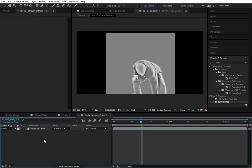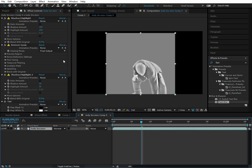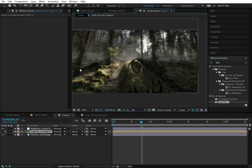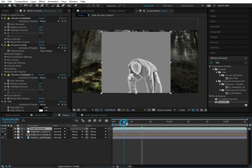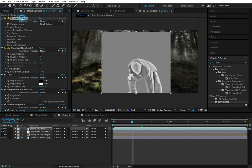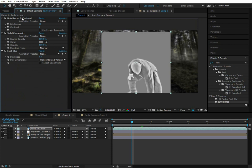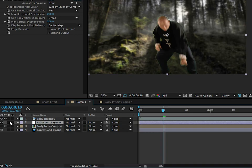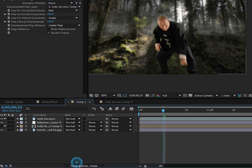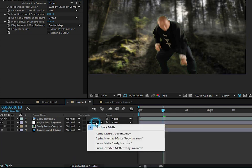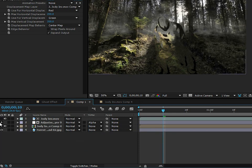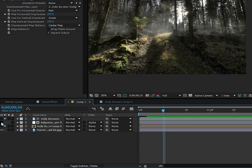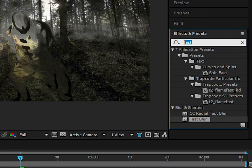Go into the Jody layer, copy it, and paste it to the adjustment layer. Remove all the effects from that copy so we just have an outline of our actor. Then go to the adjustment layer that has the effects, go to Track Matte (toggle switches if you don't see it), and set it to Alpha Matte — so the adjustment layer only exists where the actor is.